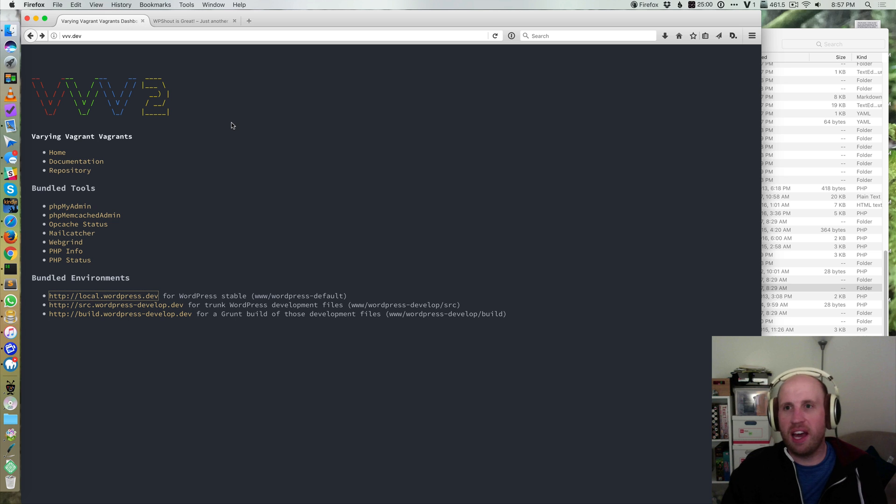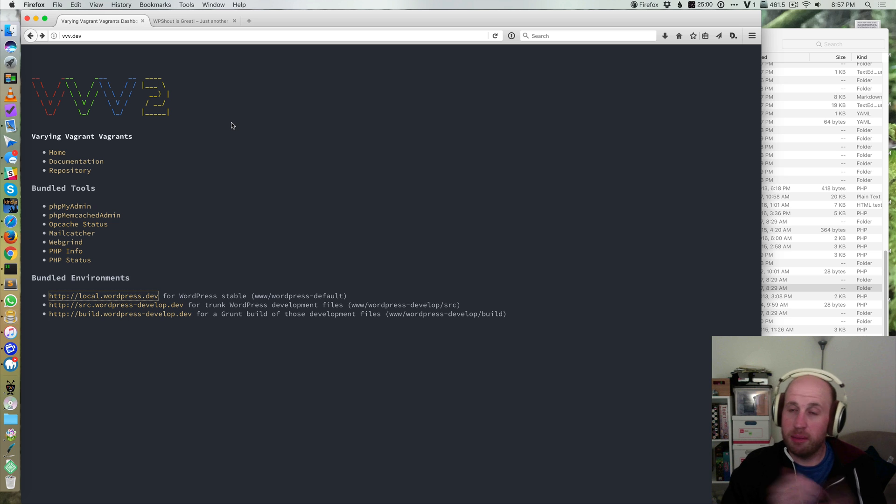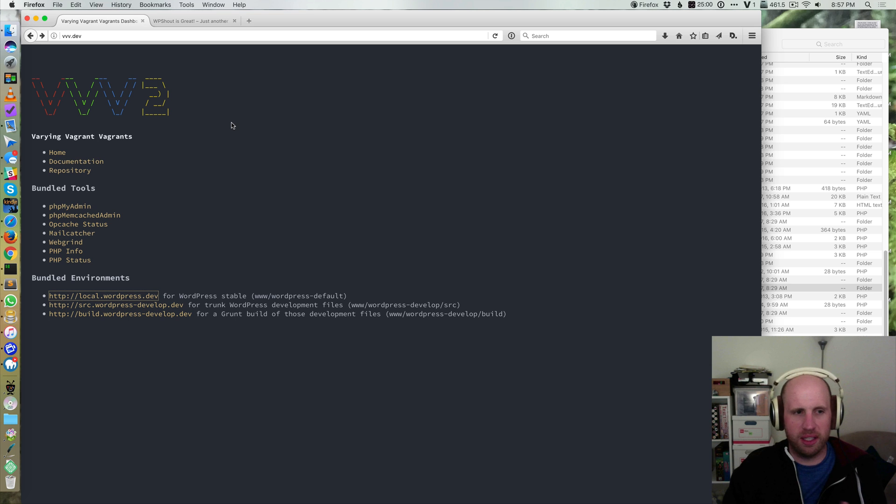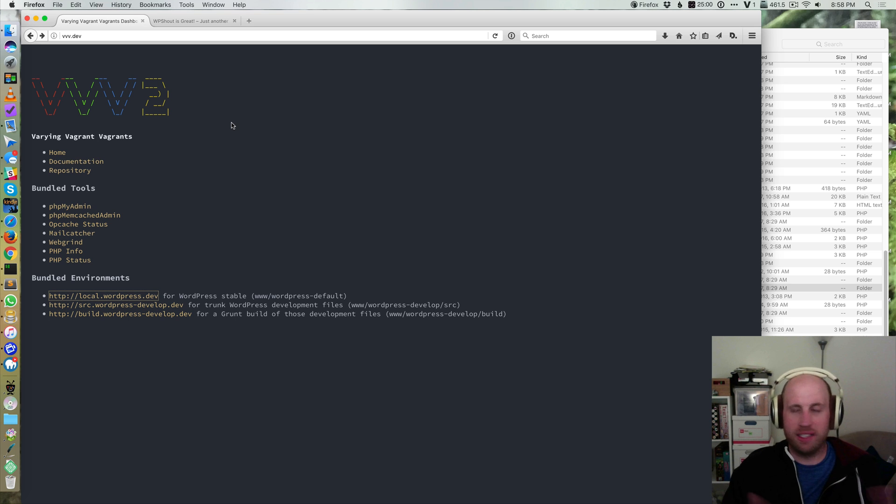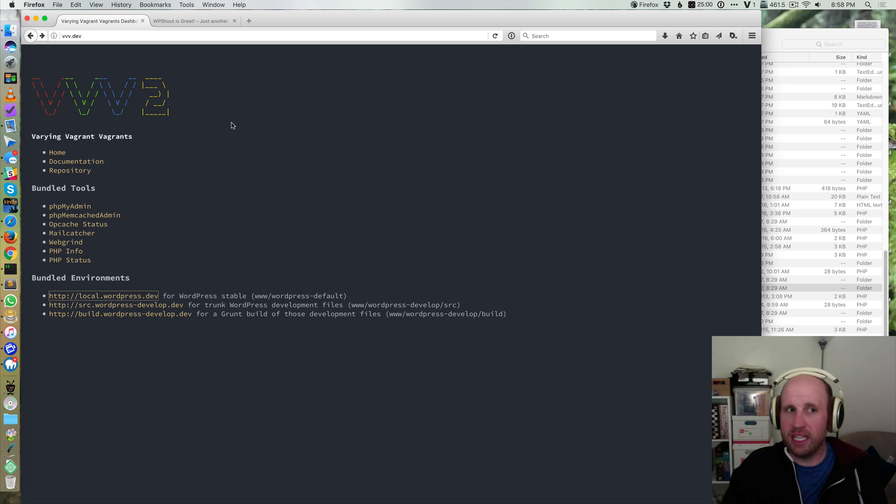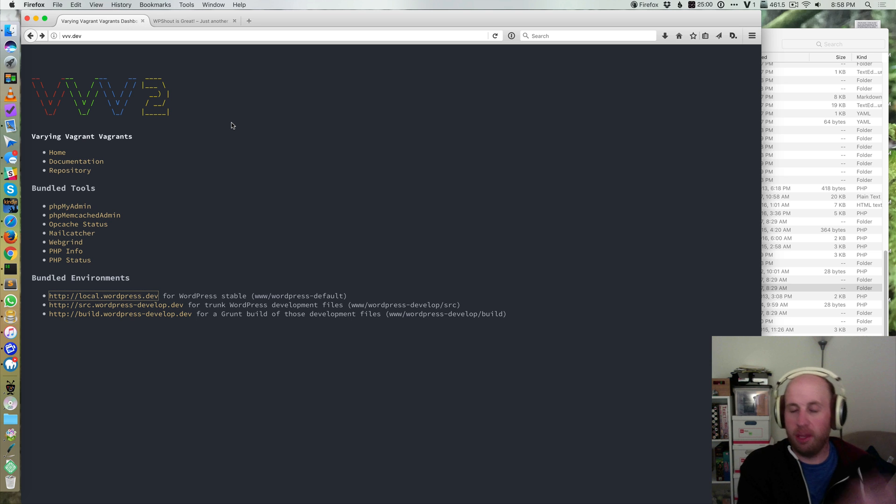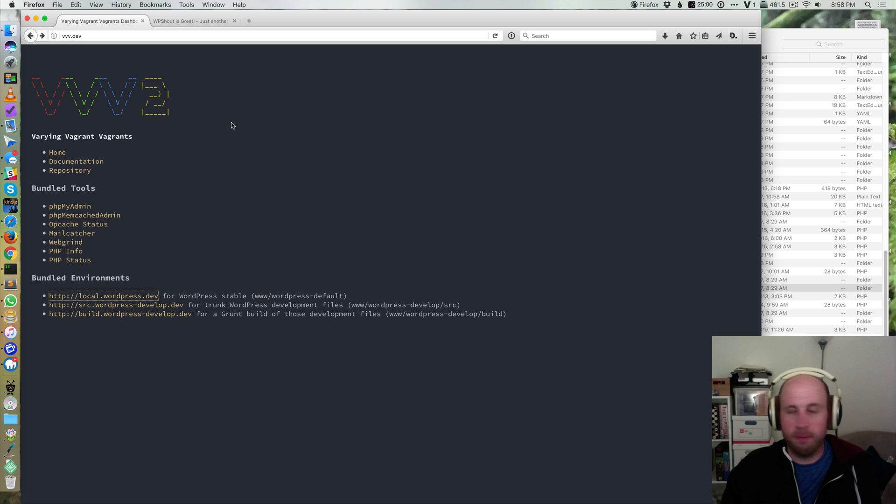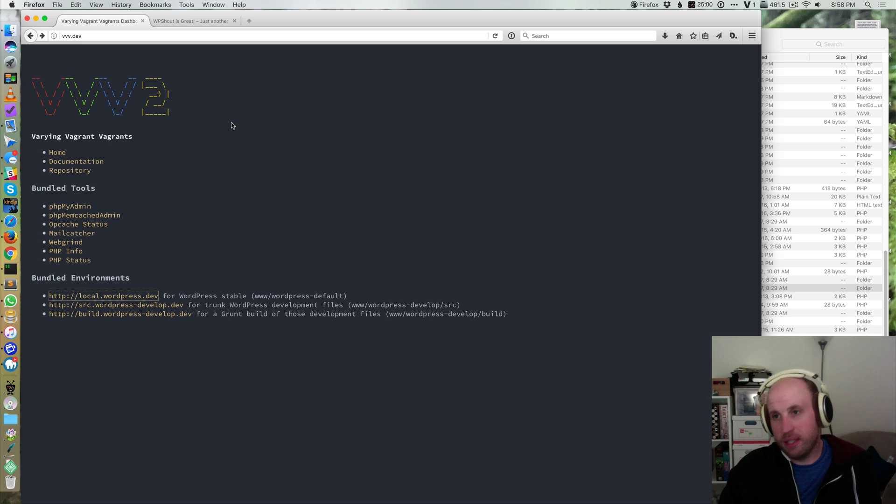Whatever it is there is a lot more finicky configuration in my mind to VVV but it gives you a lot more power and you're basically going to have access to all the tools that you might need to do any level of WordPress development from building your own plugin or theme to actually working on core itself which is not going to come stock in something like MAMP.